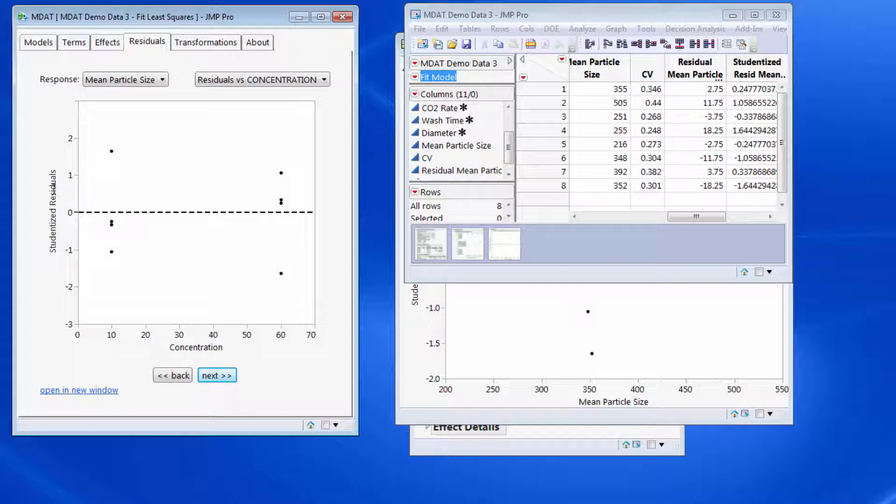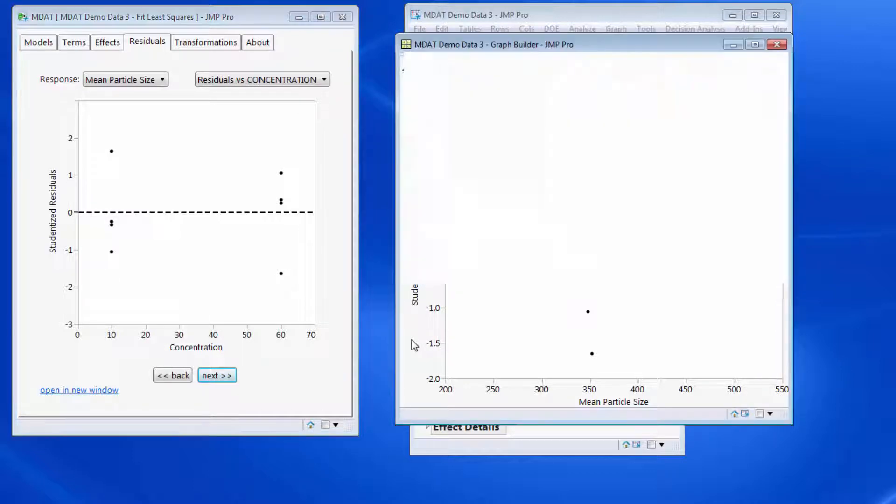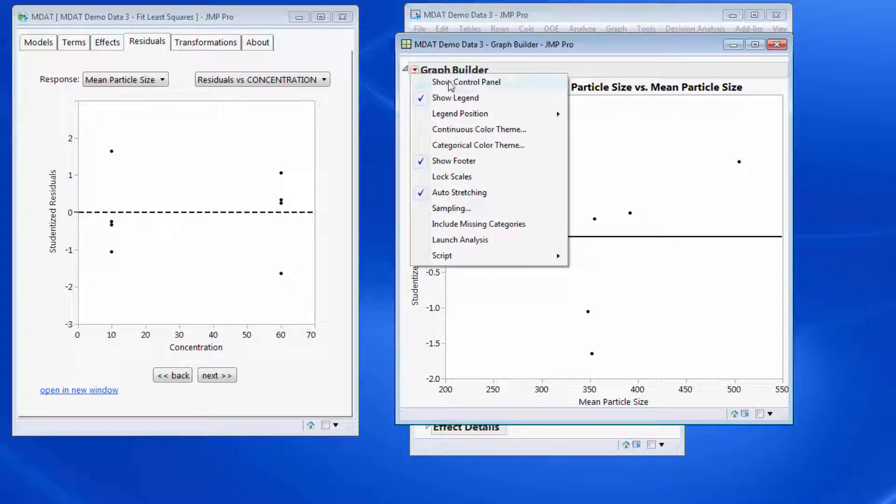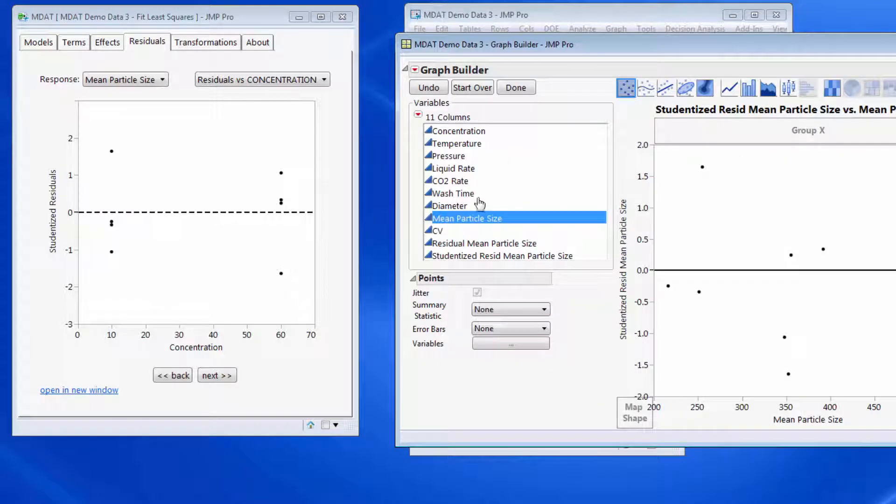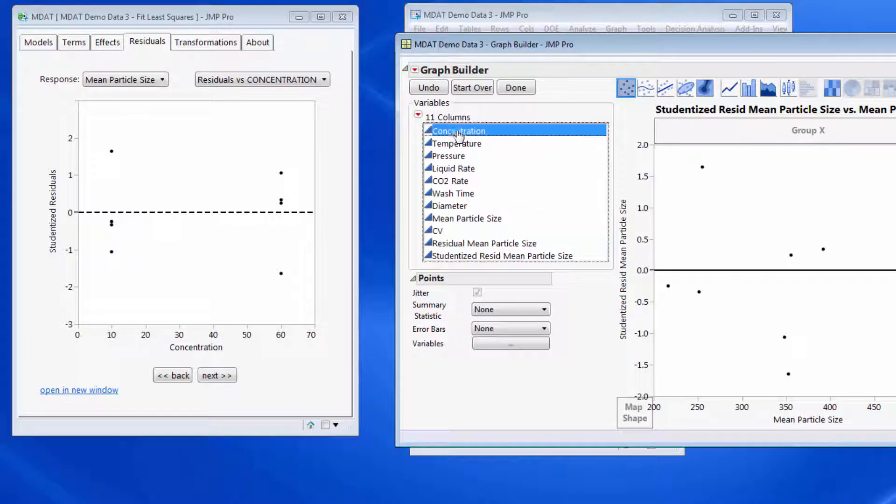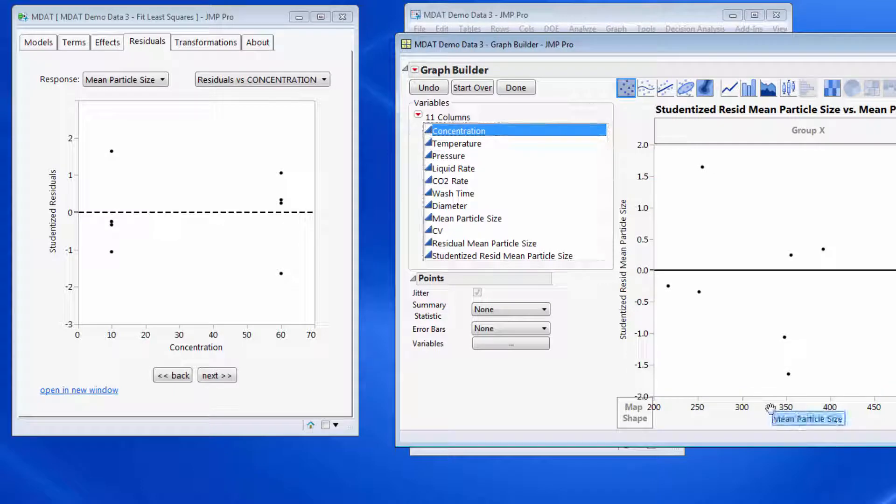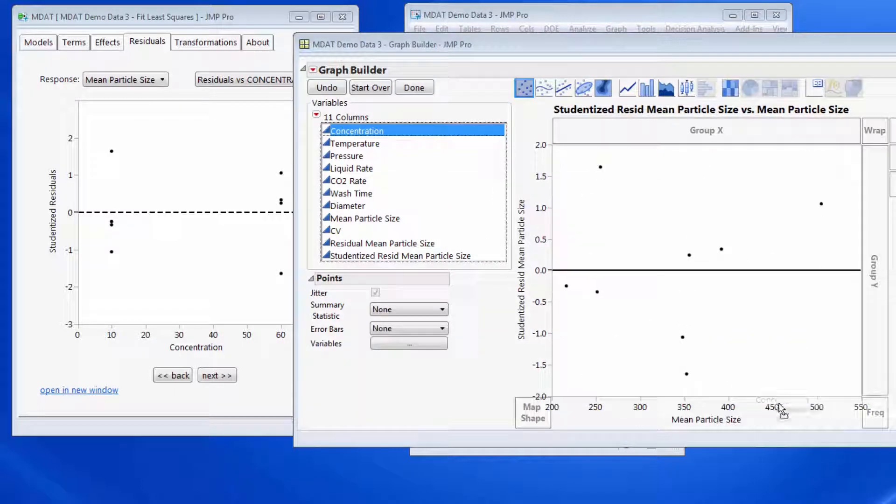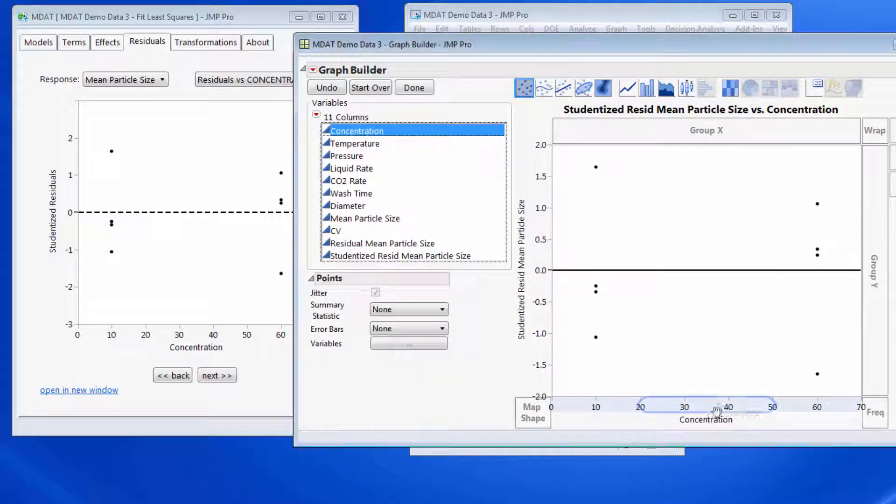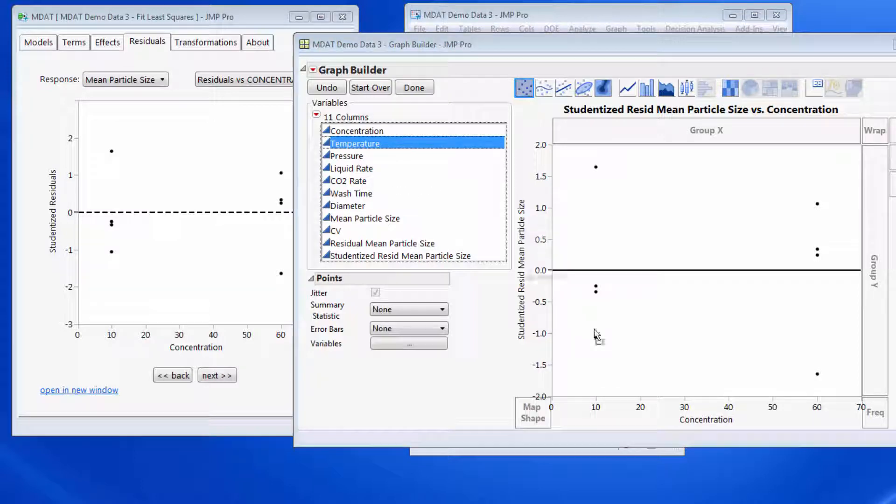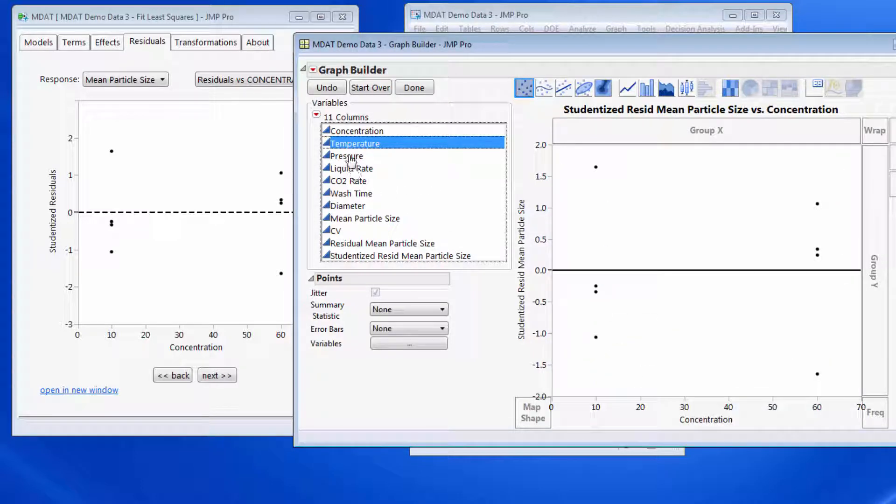So now I have residuals versus each of my predictors. If I come back to my graph builder, then what we're saying is each of these predictors we could put on to the x-axis.